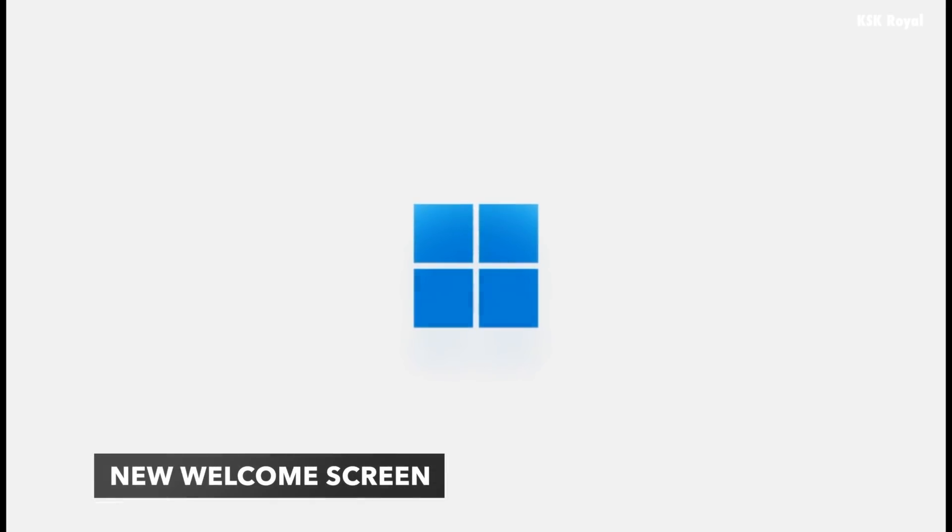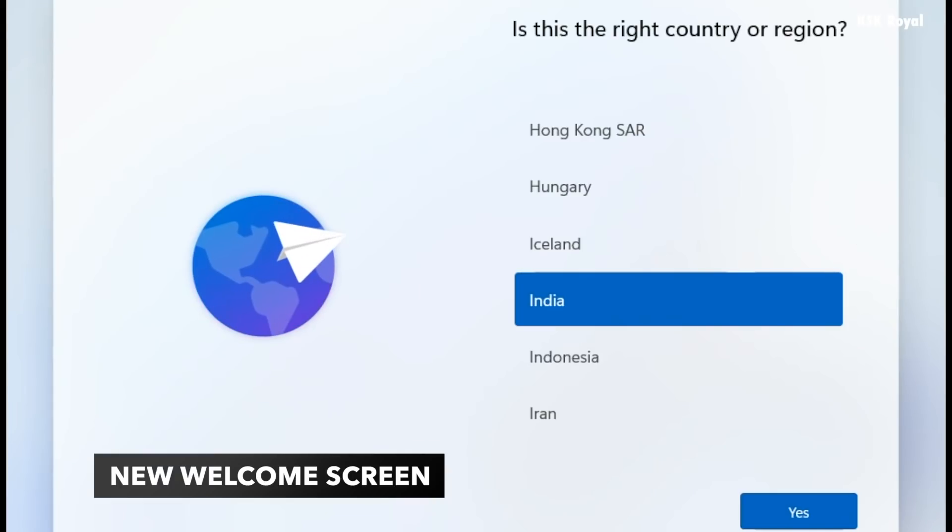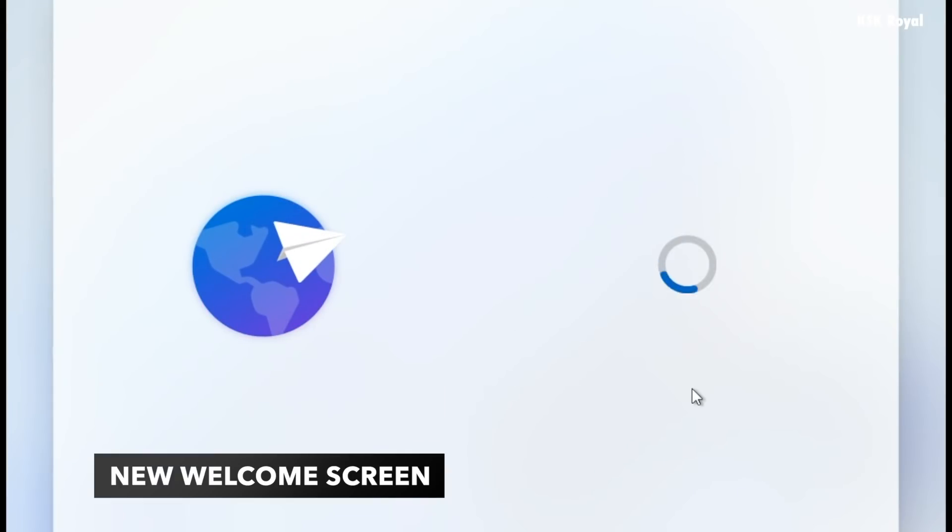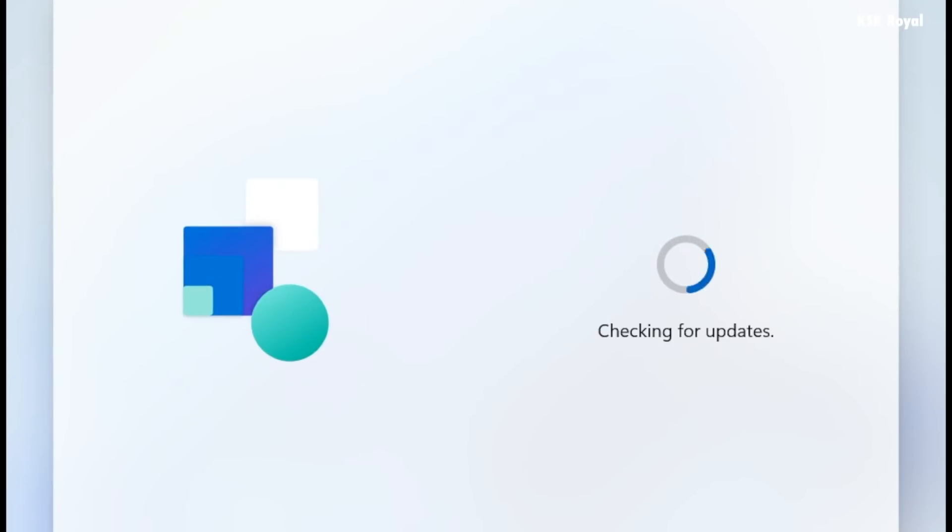The moment you are done installing Windows 11, it's going to show you the brand new and updated welcome screen that tells the user to create the user account and activate things like location, diagnostic services, and more. This welcome screen has been completely redesigned from scratch and looks fantastic.